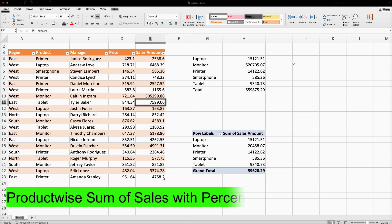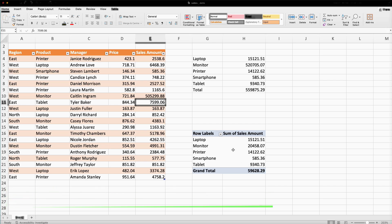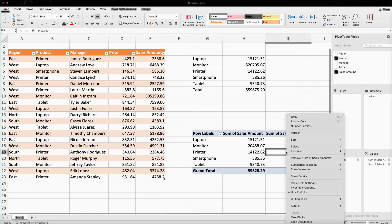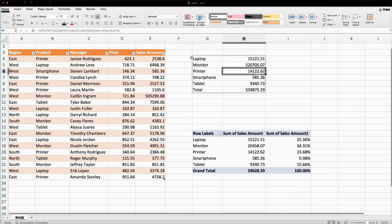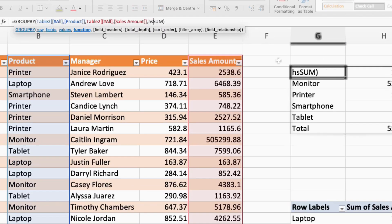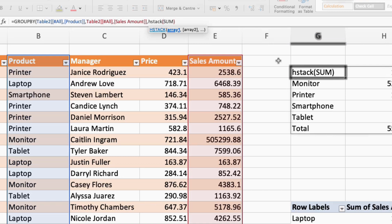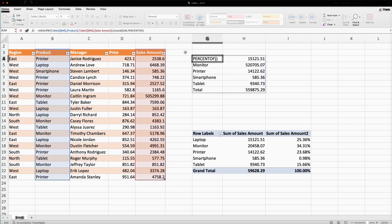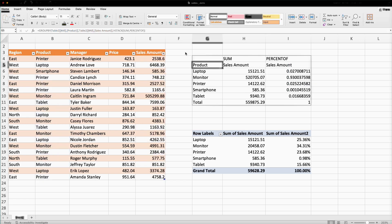Now if someone wants the percentage of product-wise sales as a share of the grand total: in the pivot table, we drag the sales amount again, right-click, and choose Show Values As Percentage of Grand Total. But in GROUP BY, I need to use the HSTACK function. The first array would be the SUM result, and the second array would be the percentage. I close the inner bracket, close the HSTACK function, and press Enter to get both sum and percentage.